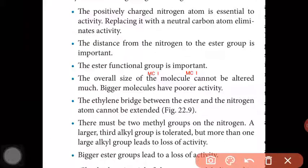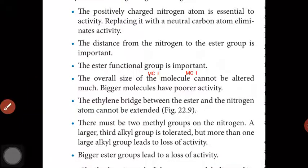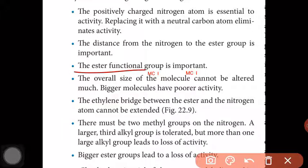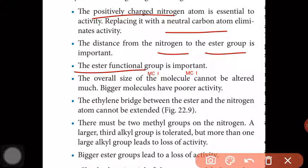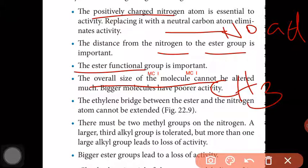Now, what is important for binding of acetylcholine (ACh) with receptors? The ester group is important; the distance between nitrogen and the ester group must be correct; positively charged nitrogen is important; and a neutral carbon atom, if present, gives no activity. A big molecule cannot fit because the hydrophobic pocket is just enough for one CH3 group only, and there must be two methyl groups on nitrogen so that it fits into the pocket, along with the correct ester group.